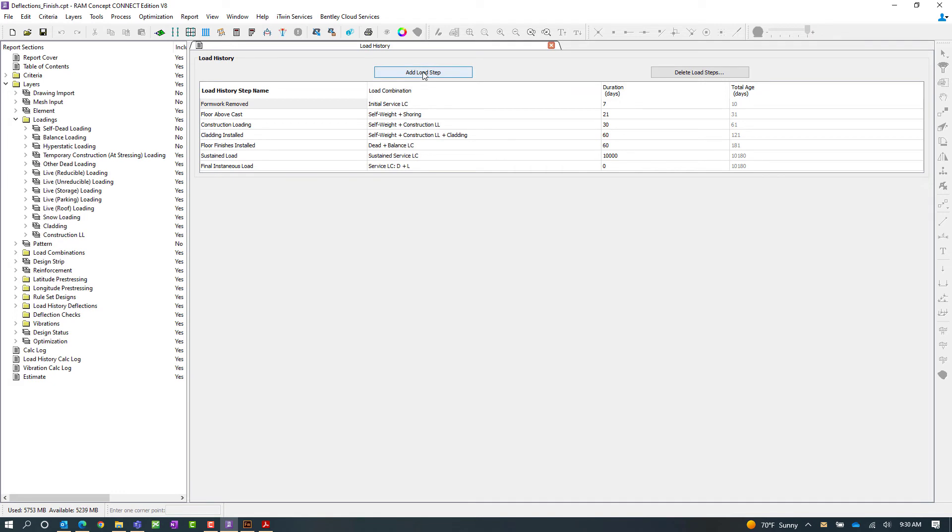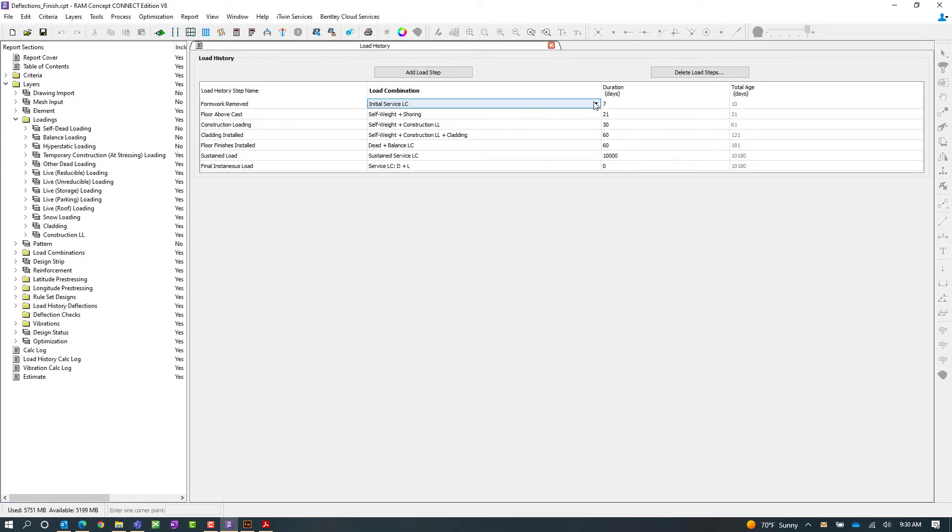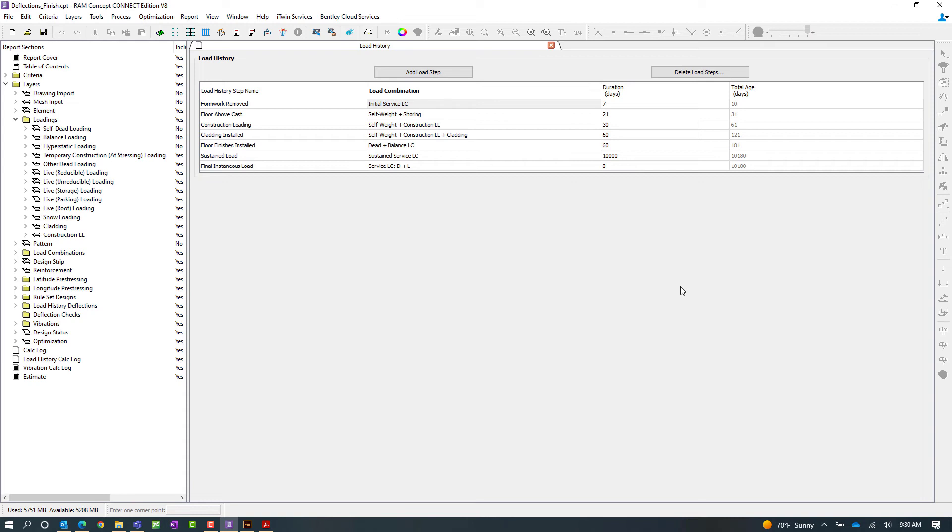To add a load history step you're going to go ahead and click on the add load step option, you can enter the load history step information and then reference a load combination. You're also going to enter the duration in days which will then allow the program to calculate the total age of the slab.